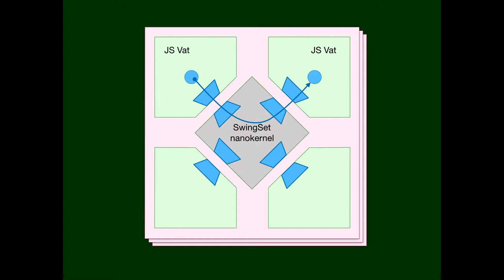How is it that an object in one VAT can effectively hold a capability to an object in another VAT? These trapezoids are what is called a C-list. Each trapezoid is a C-list, which is a table mapping from integer indices to capabilities, to object references. This notion of a C-list is most familiar from Unix with file descriptor indices. A program running under Unix uses a number, a file descriptor index, to talk to the kernel about a file descriptor. The kernel has a table per process associating those indices with file descriptors.